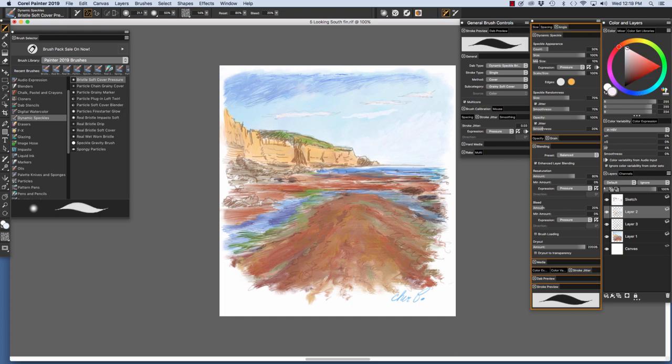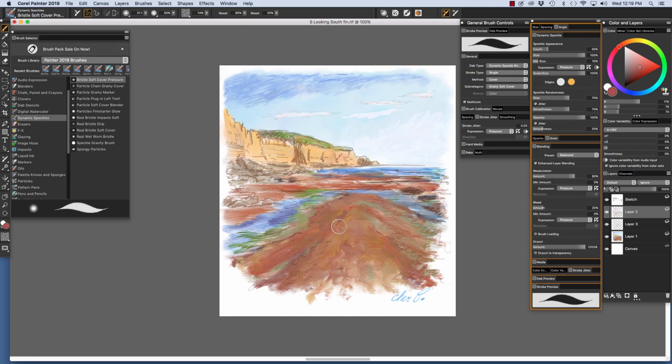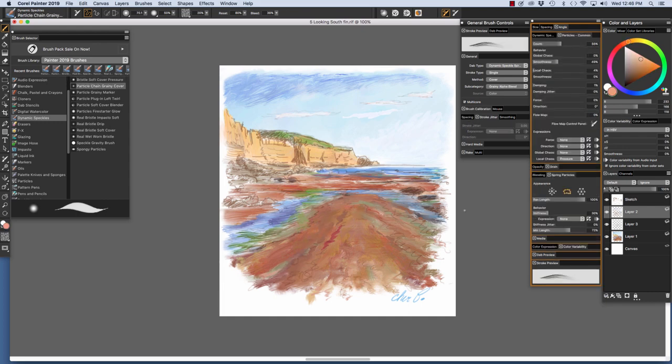While we're using the Bristle Soft Cover Pressure, I'm going to choose a rich brown. See these little marks right here? I'm just going to show you, using a contrasting color, how I made these little marks on the reef.